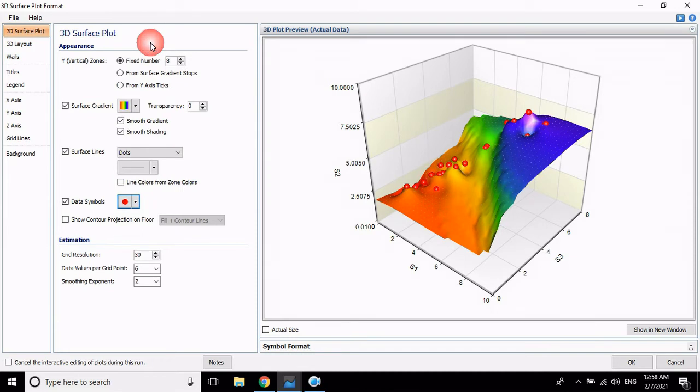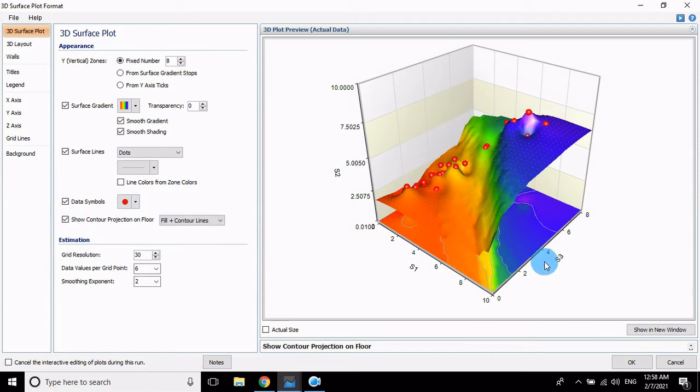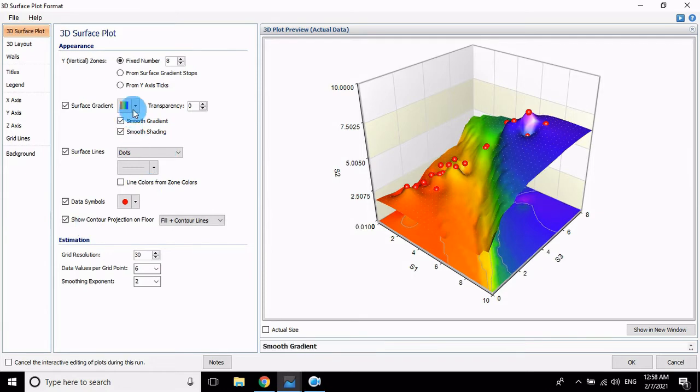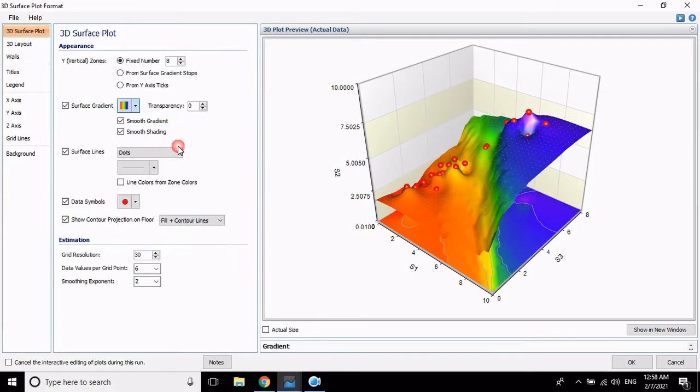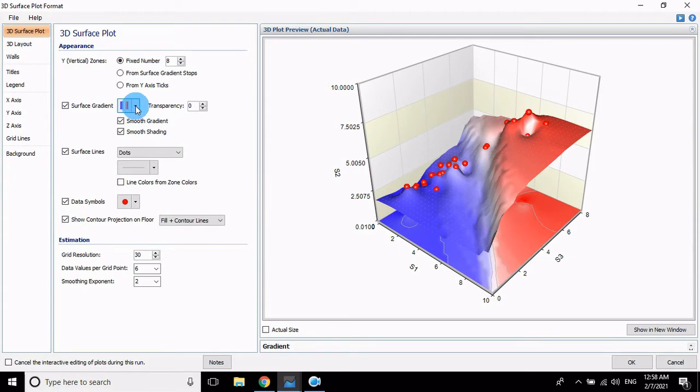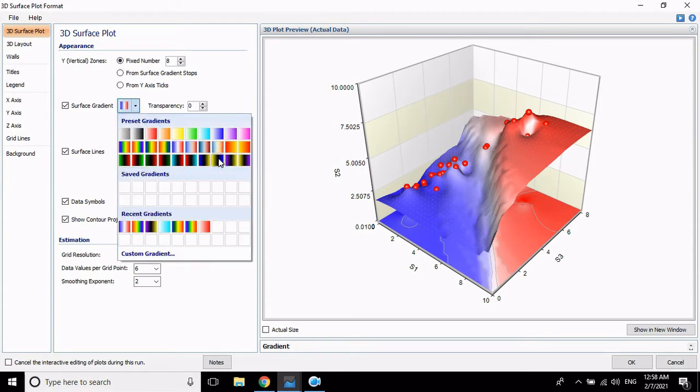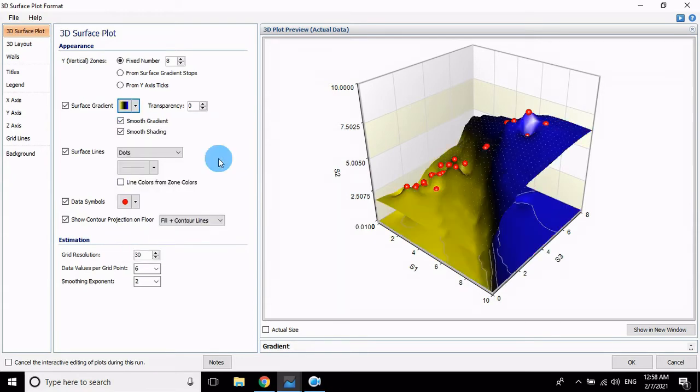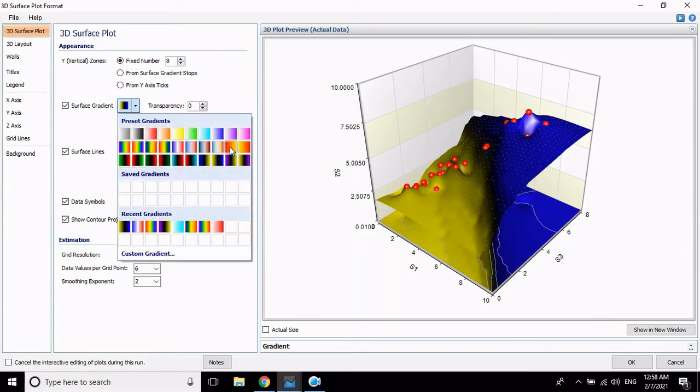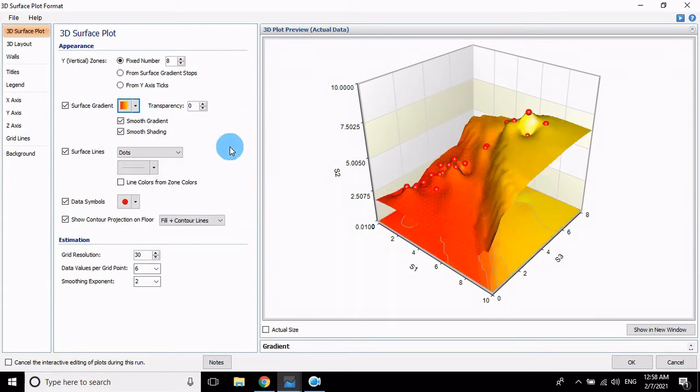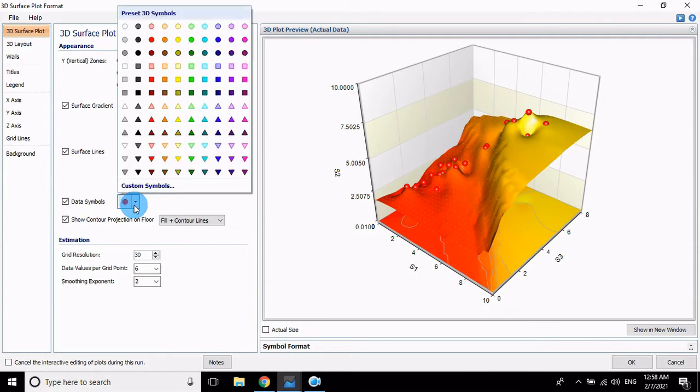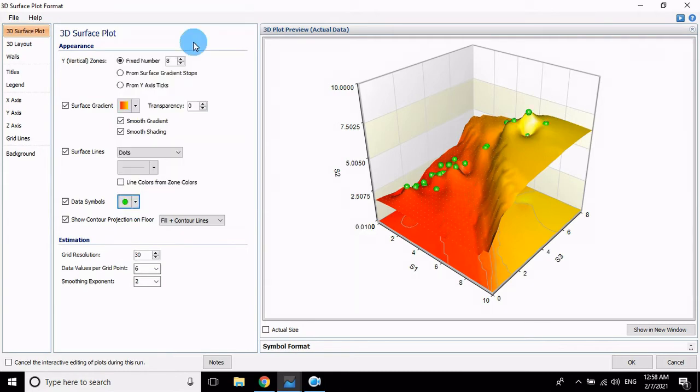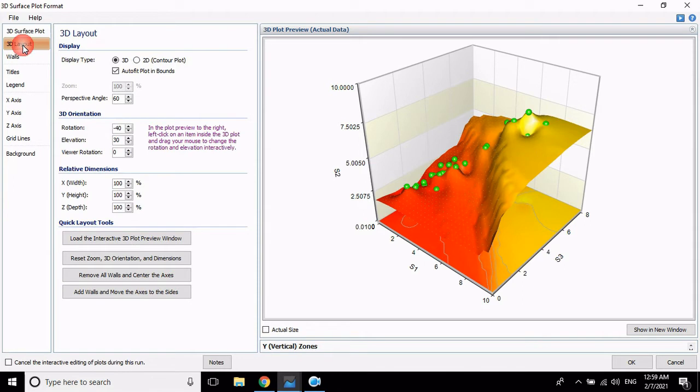For oval, which one you want selected, choose it. Then show current flow. Change the color to green. This is suitable. Then 3D layout, click this.